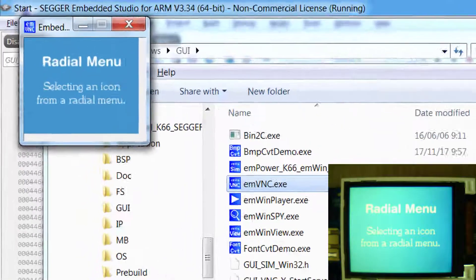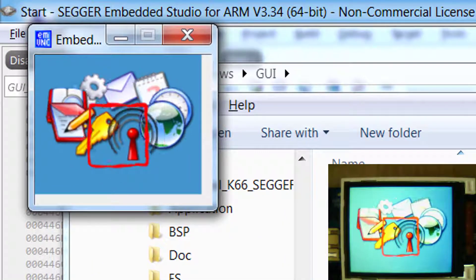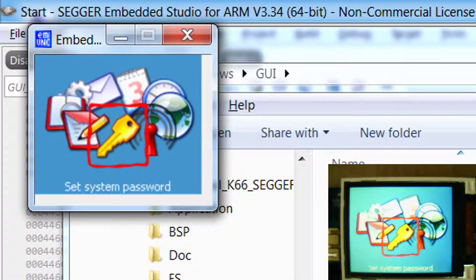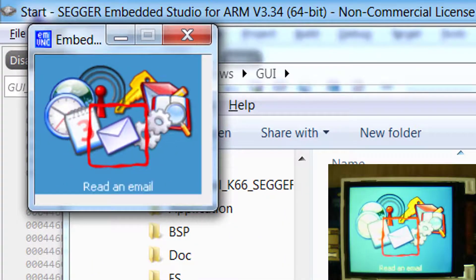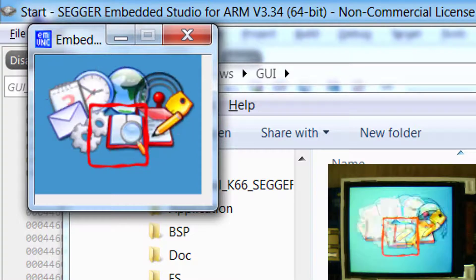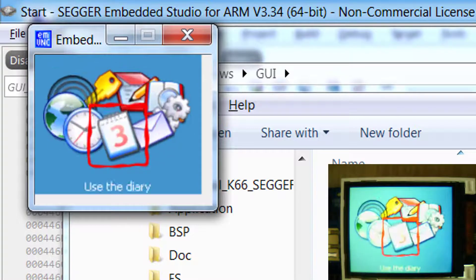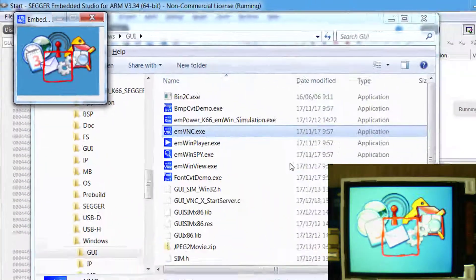The VNC server allows the user to view and control the target desktop from anywhere on the internet, including the option of file transfers.